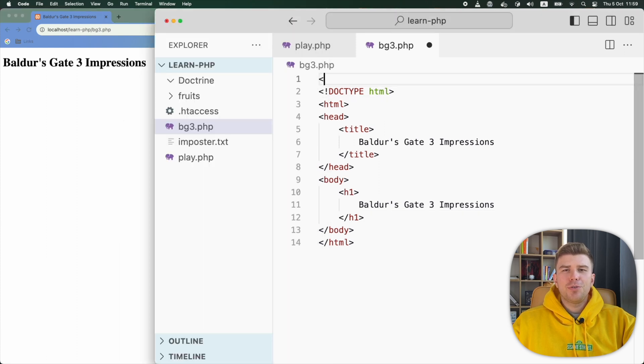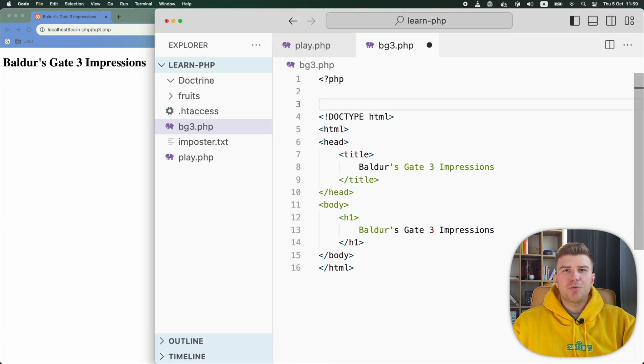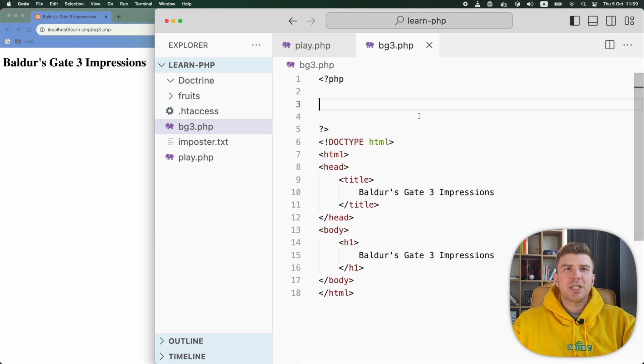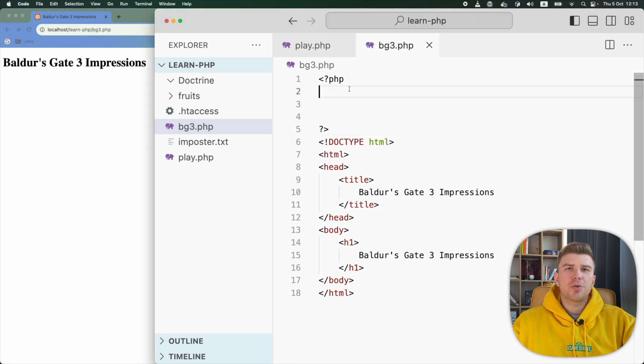All we need to do is use PHP tags, like this. Now we can start writing PHP code between those tags.